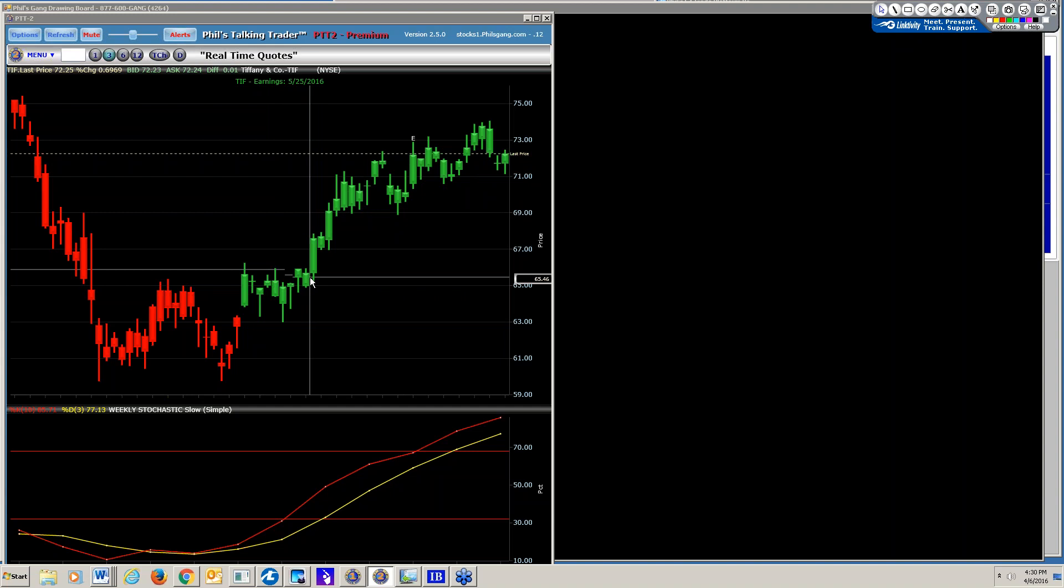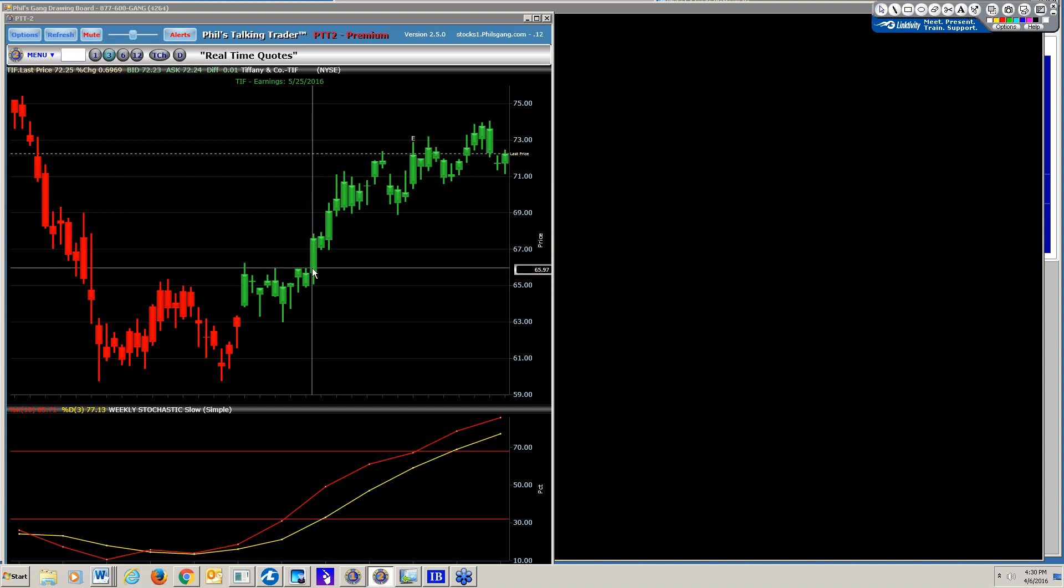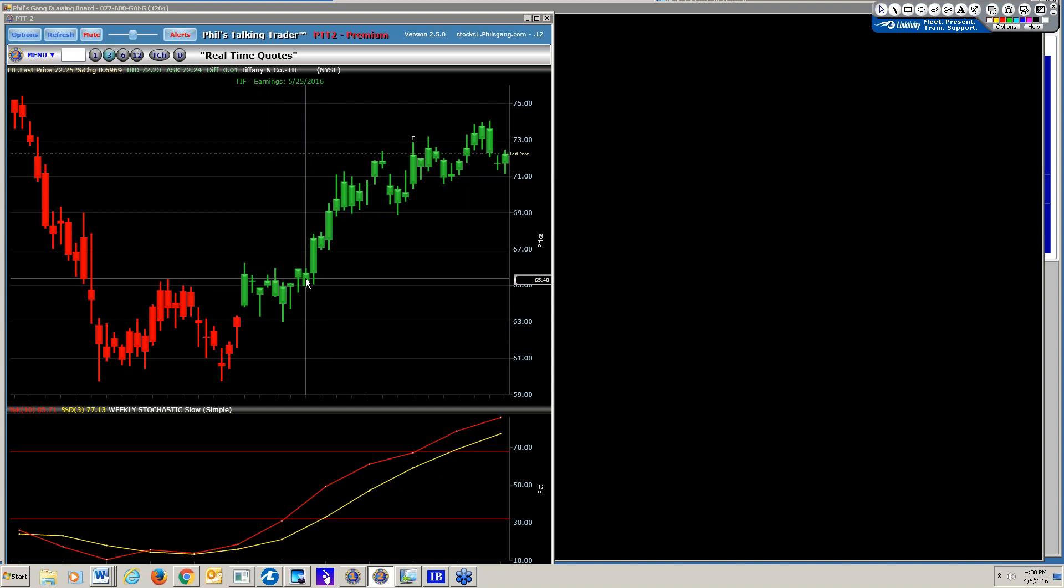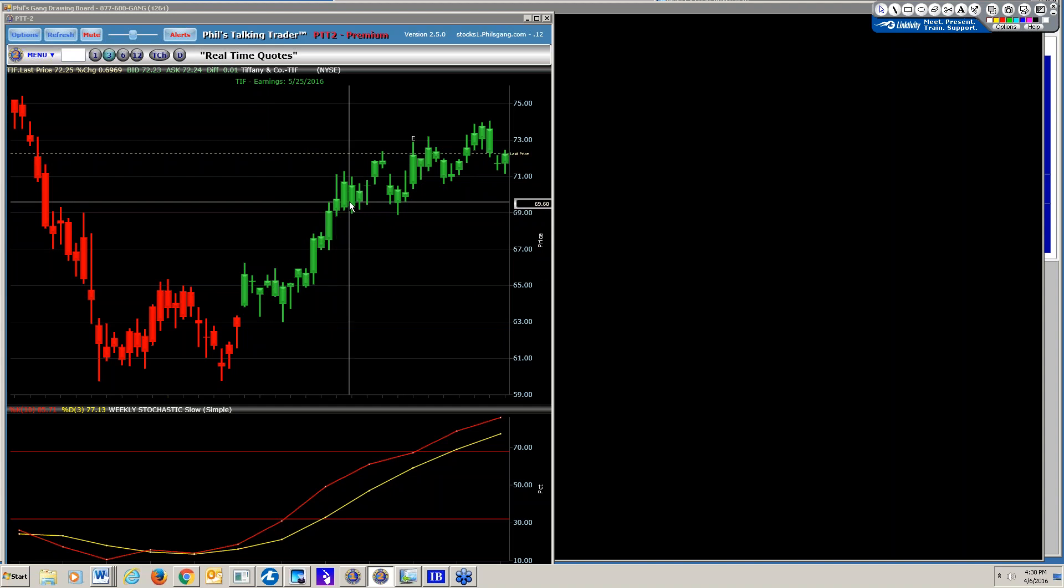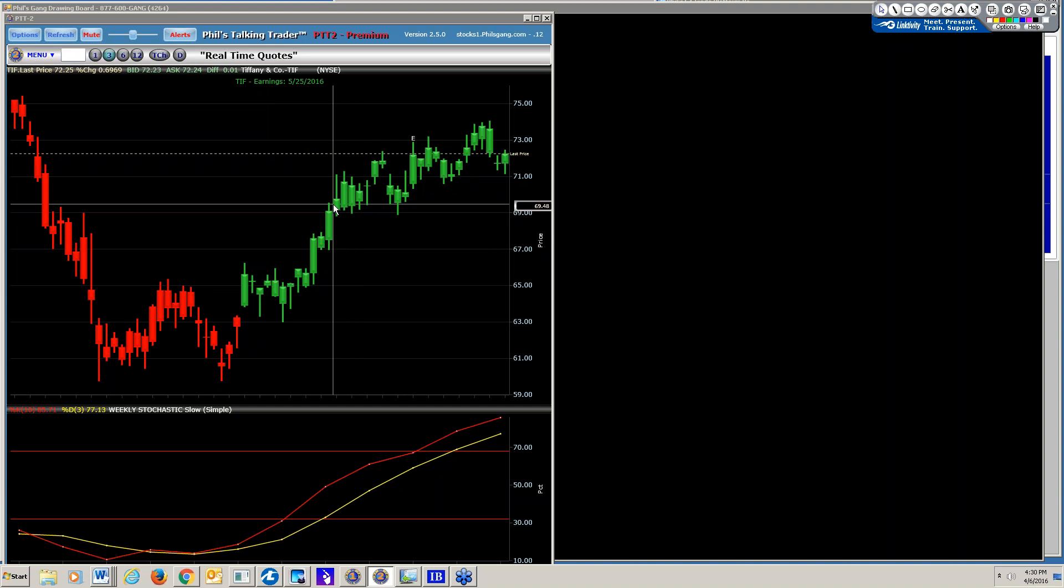We know when to add to the position is when you have the bigger candlestick engulfed the previous day. You add. Right here. See, the bigger one, you add. This one here, you don't add. This one, you add because it's bigger than this one. So simple.